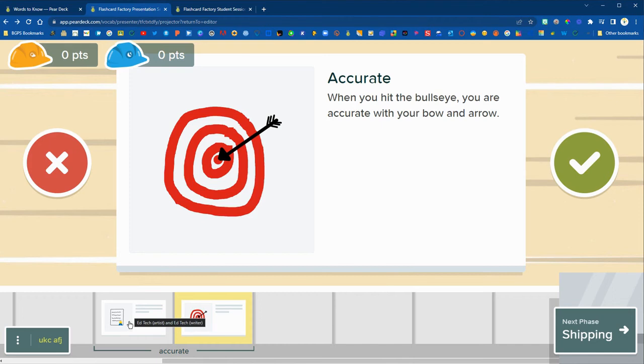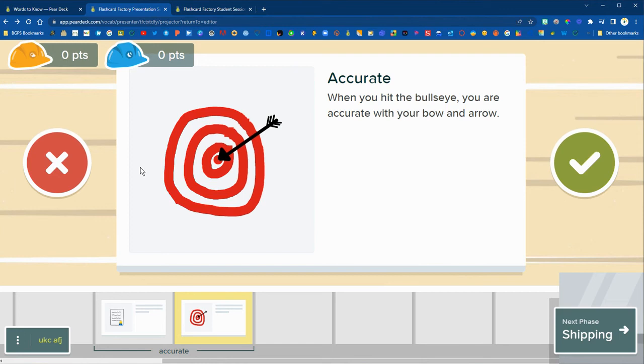You'll vote and choose which ones you want to submit for your class set and then that team will get points for the number of flashcards that they have accepted.